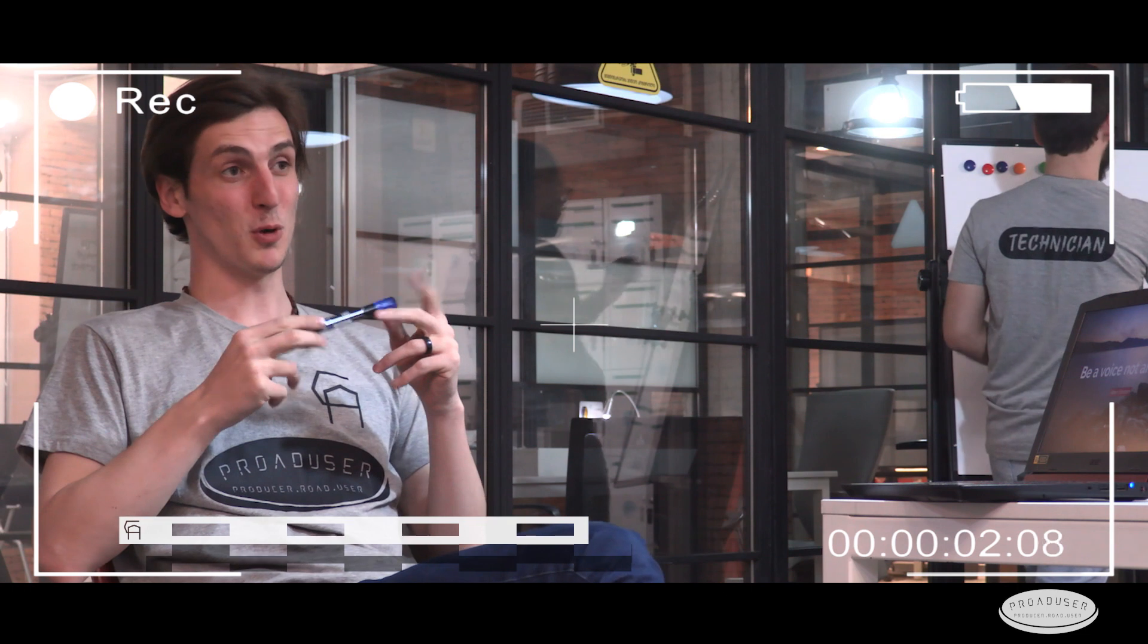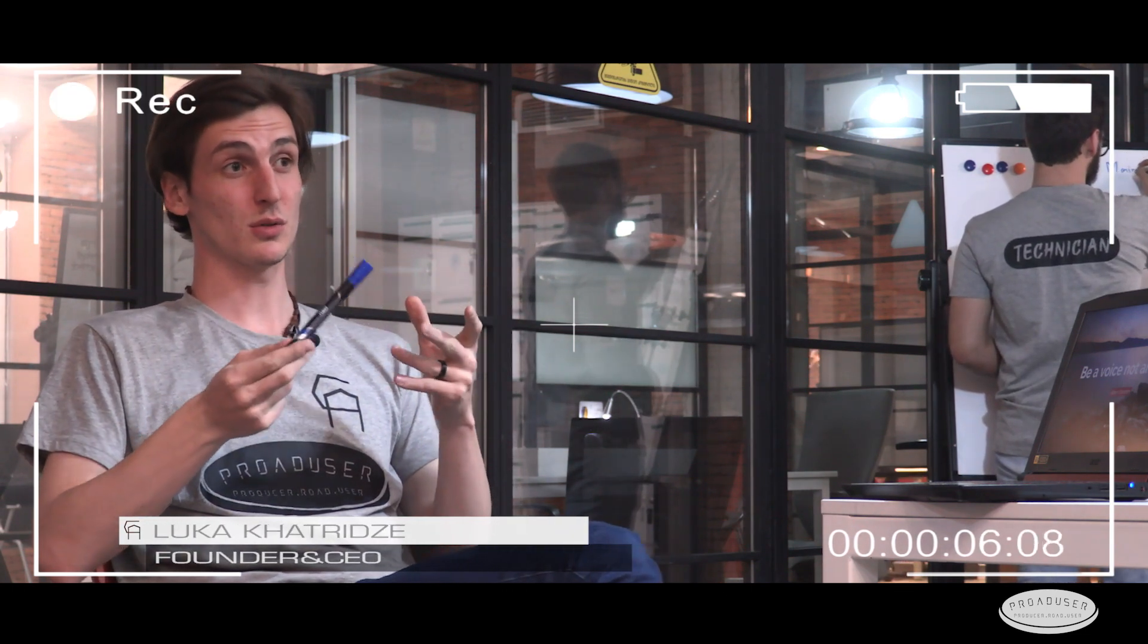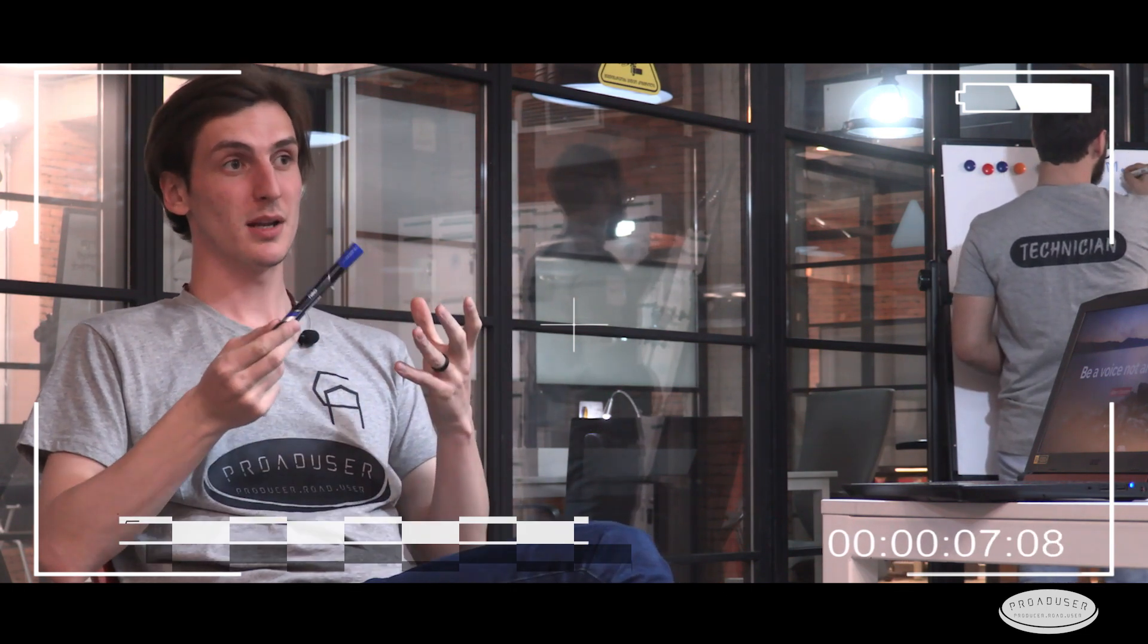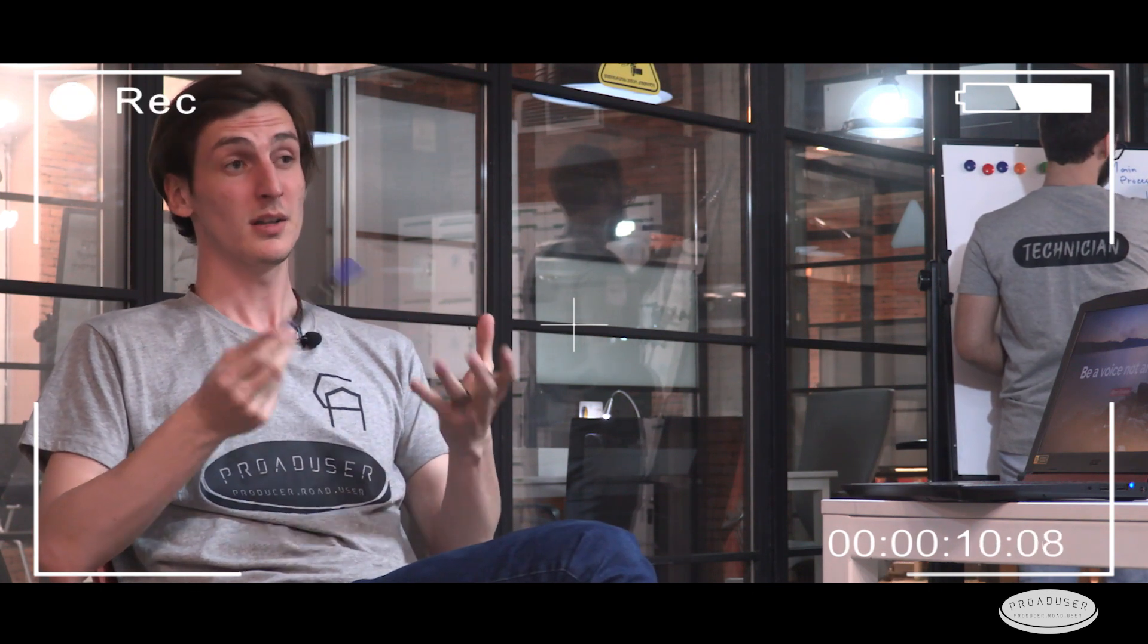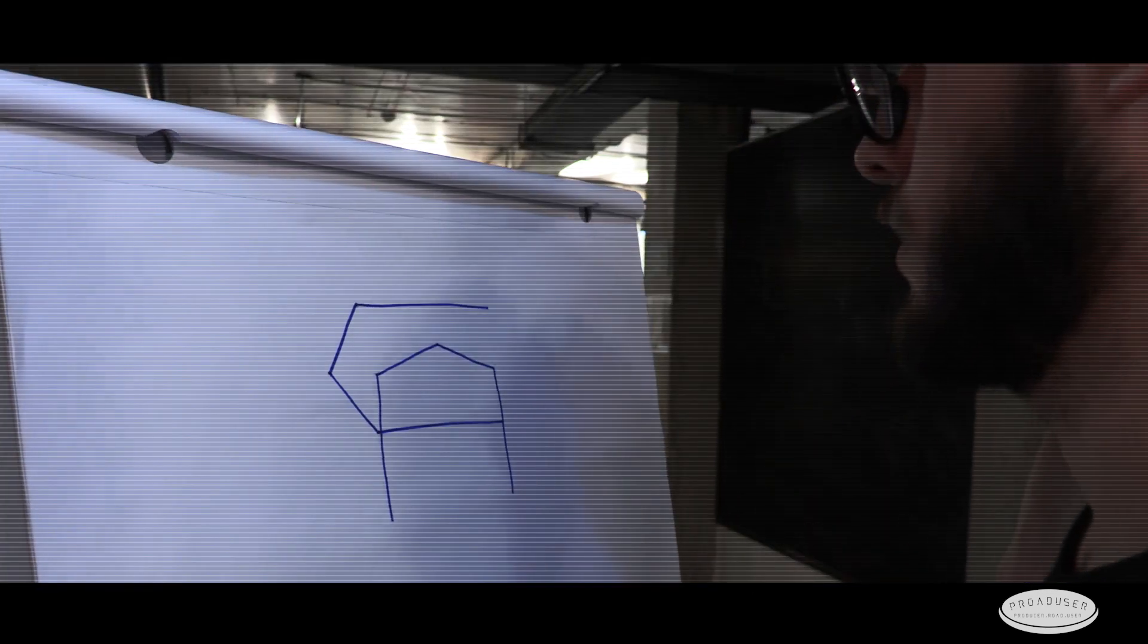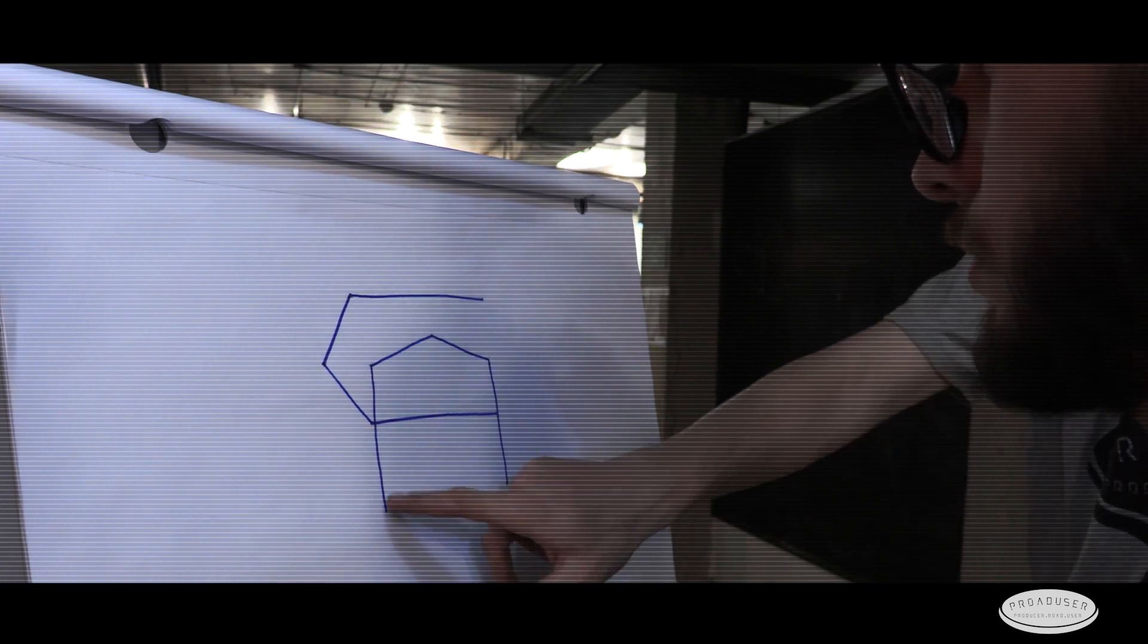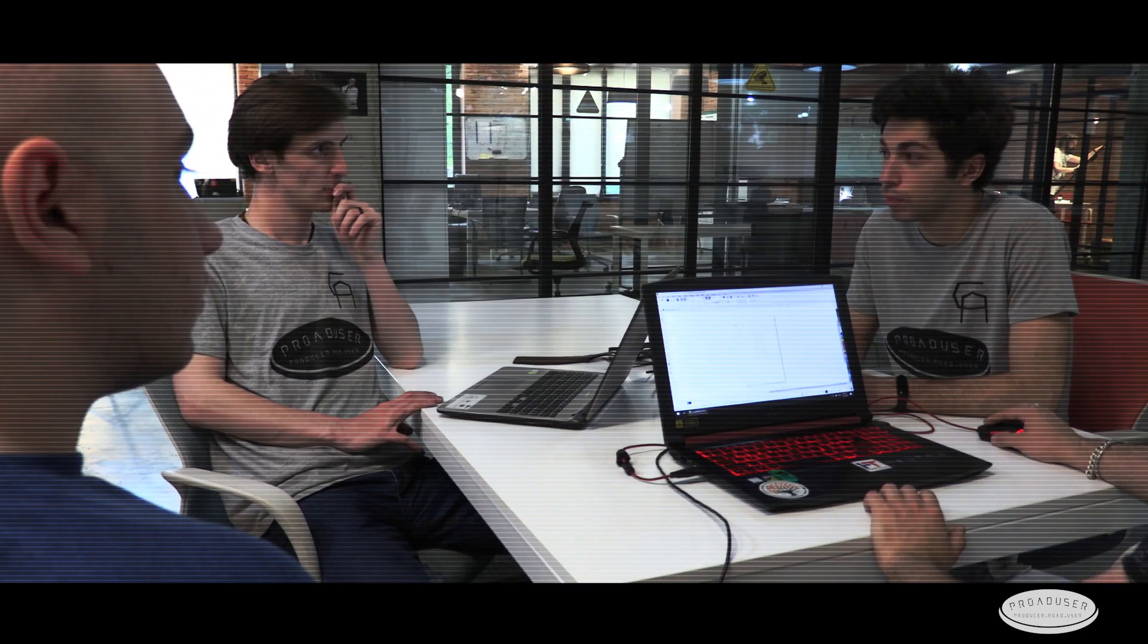The idea of creating a company, Proaduser, came up when our team was thinking about how to deal with many important problems of people with technology. That's the time when the first idea of the belt, CAMAR, came across to our mind.